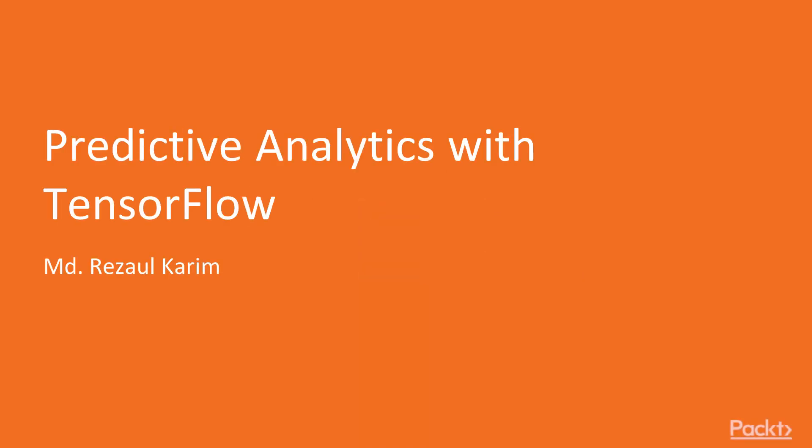Hi, everyone. Welcome to Predictive Analytics with TensorFlow by Mohamed Razoul Karim, a video course by Packt Publishing. I'm Doug Stephens, and I'll be the voiceover artist for this course.